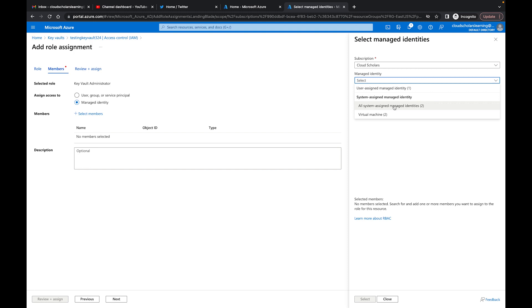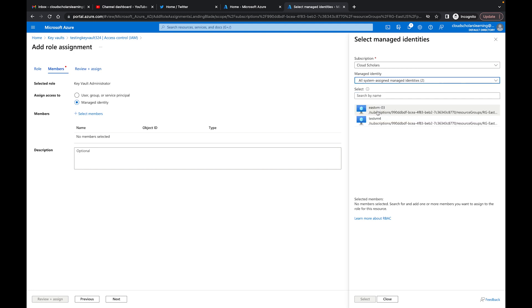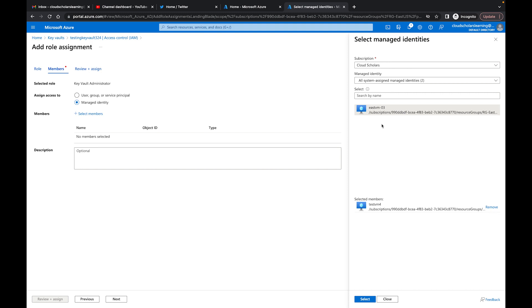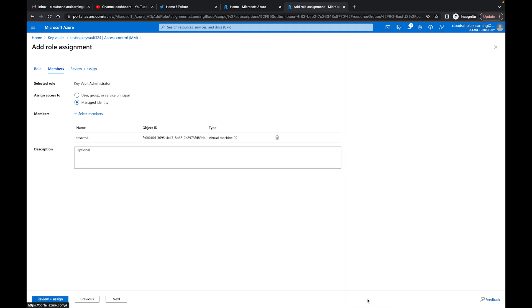Over here it says all system assigned managed identities, so it'll populate and let me know that the east3vm has one that was assigned earlier. But the user managed identity - this one right here is the system assigned managed identity. So I'm going to click on that and click Select.